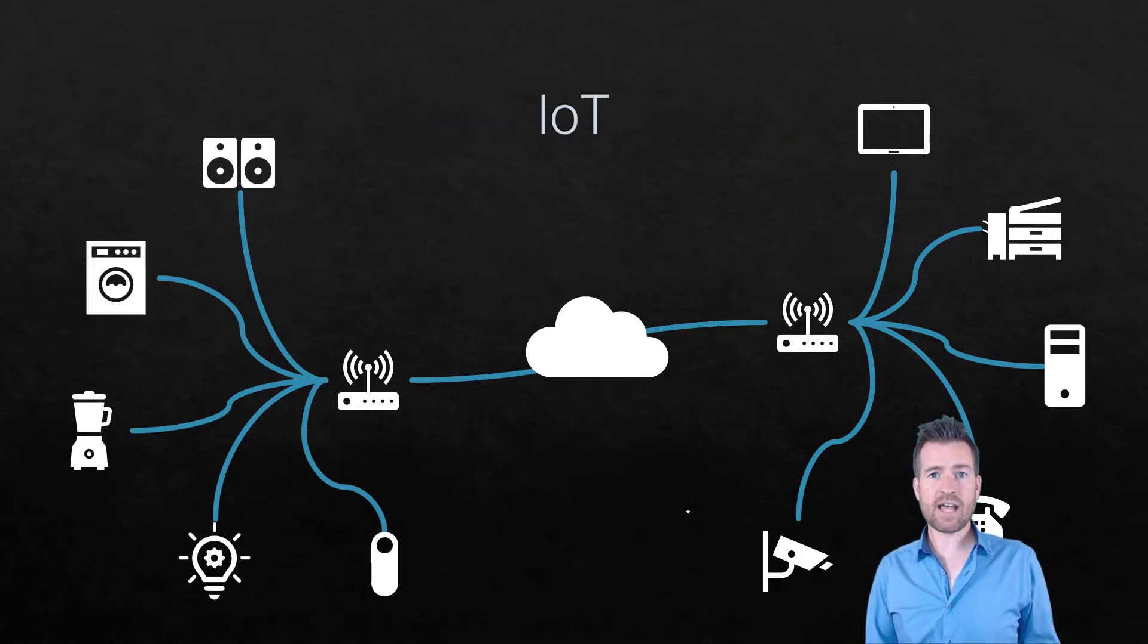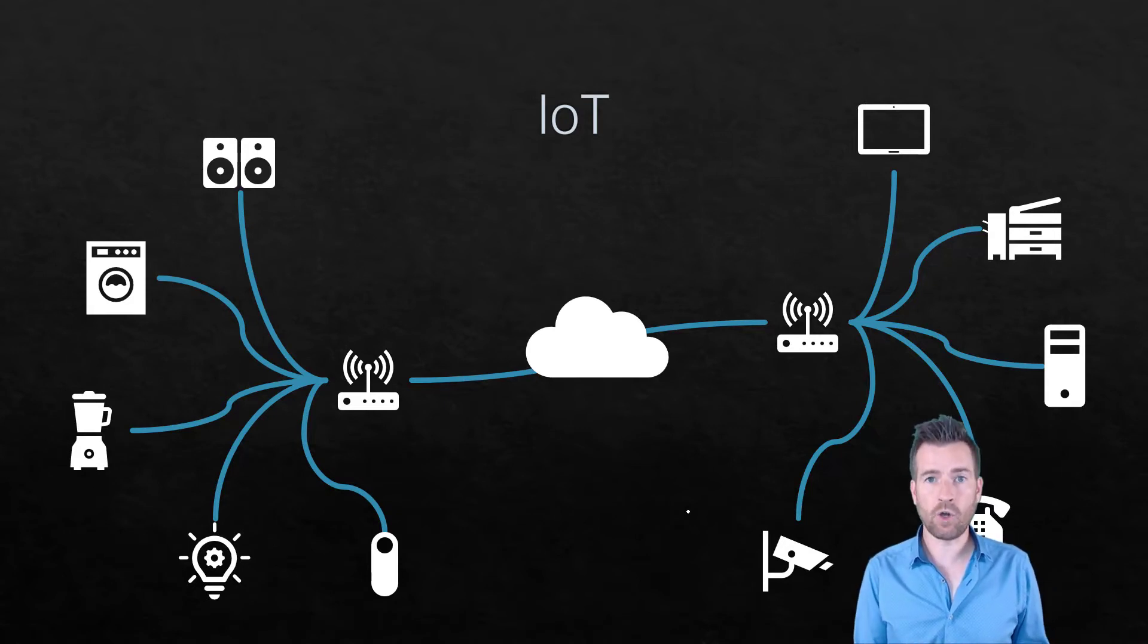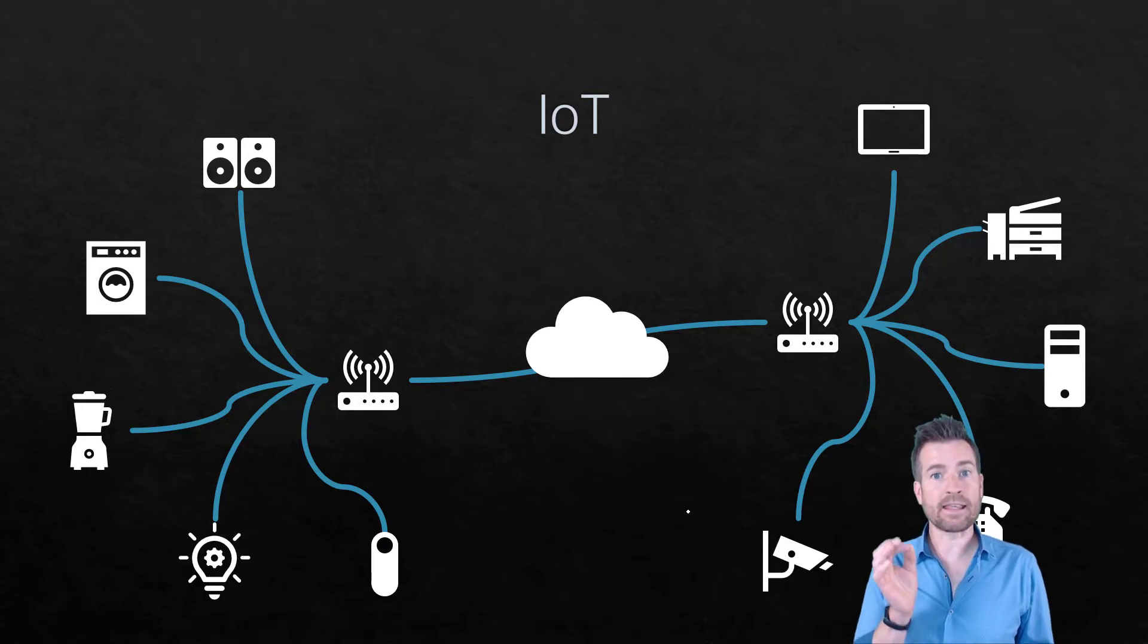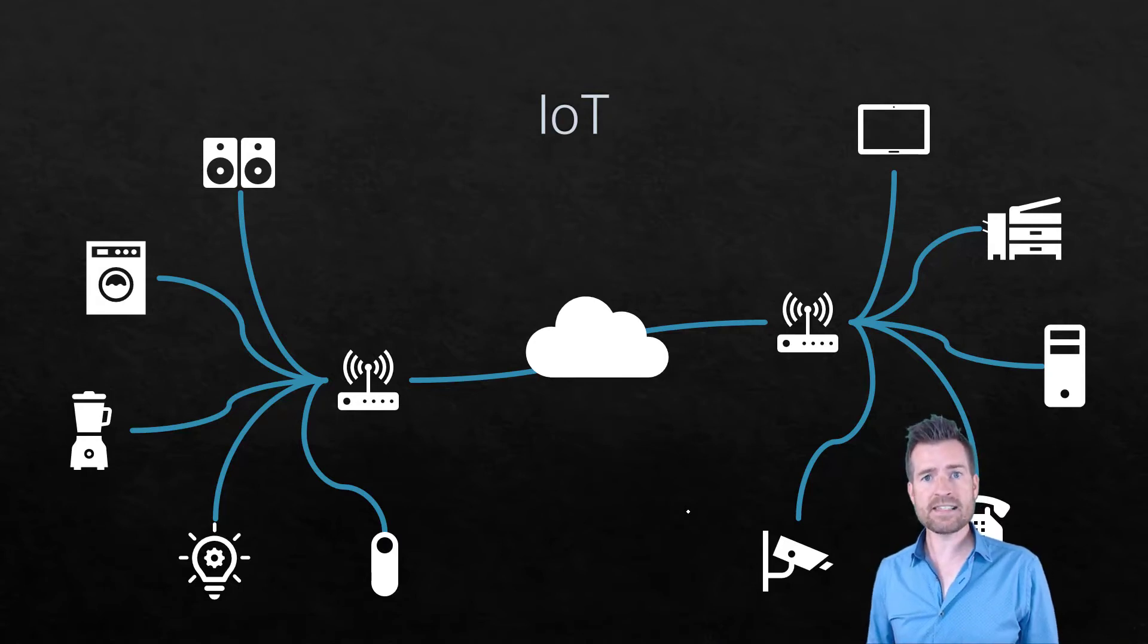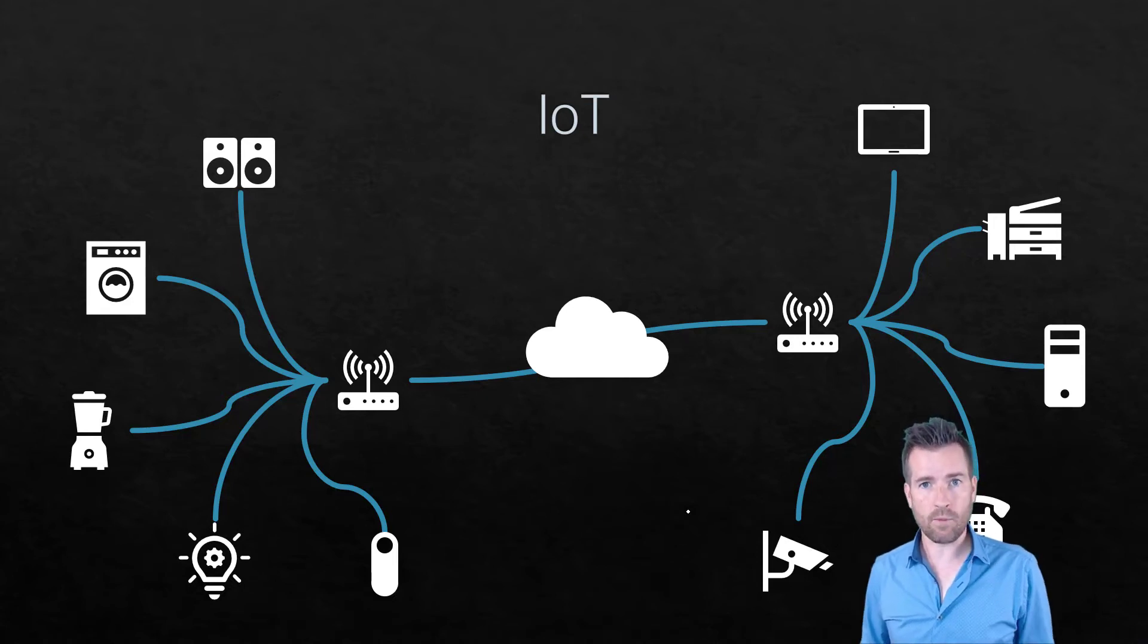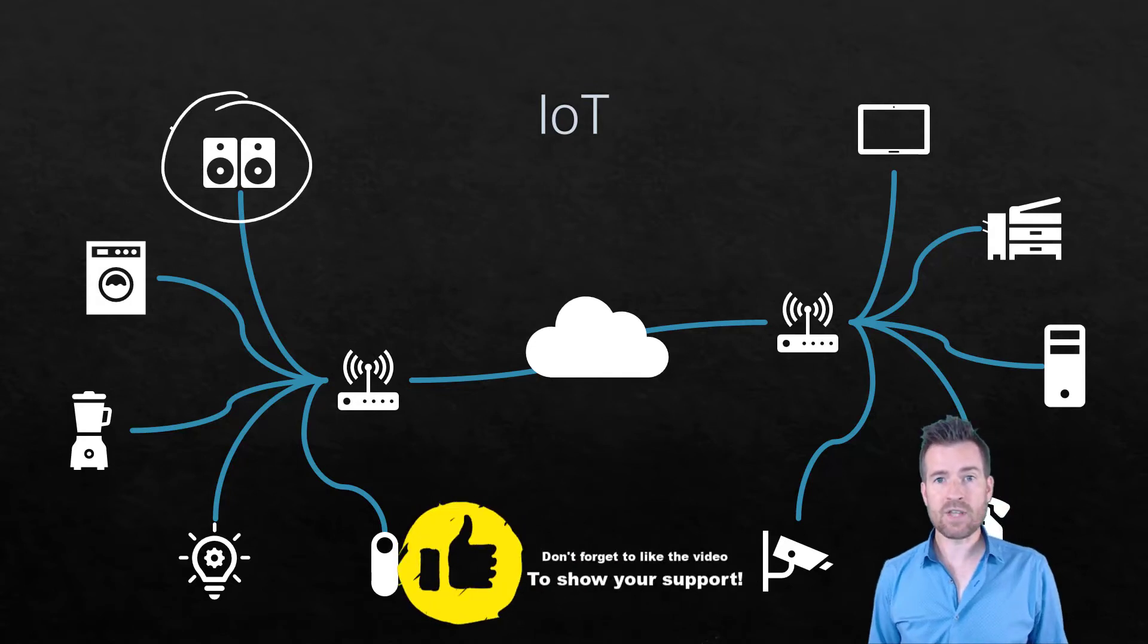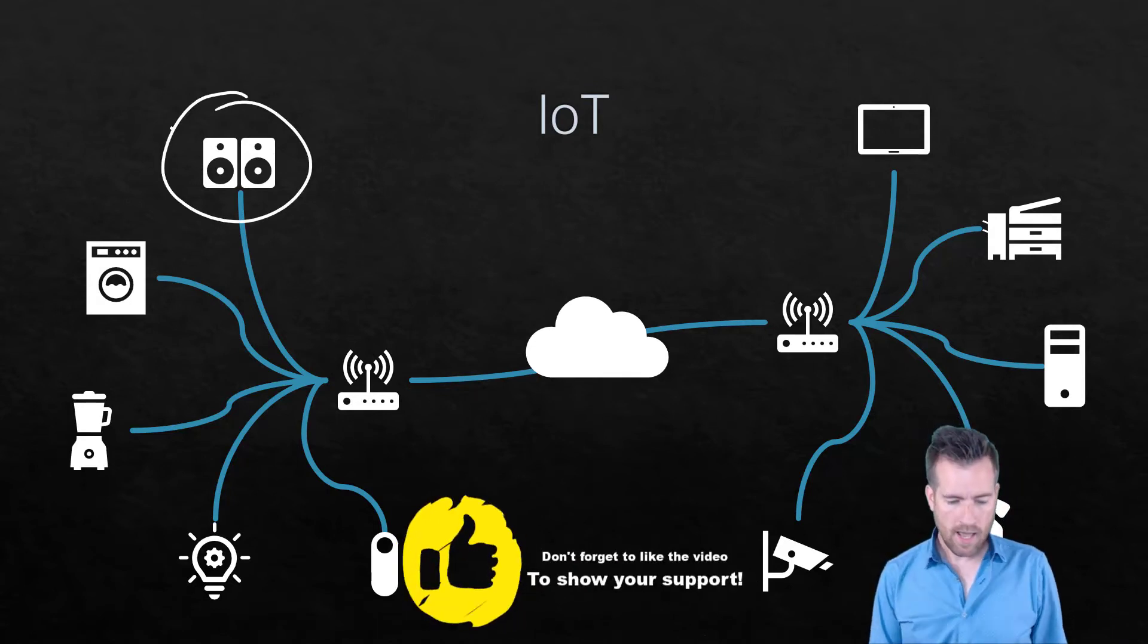So then there's IoT. IoT is a type of node. It's also a type of host or end device. But the difference with IoT or the Internet of Things, these are devices that have not been networked in the past but are now networked. And so in the past we have not networked our speakers but now we have a lot of speakers that are networked.